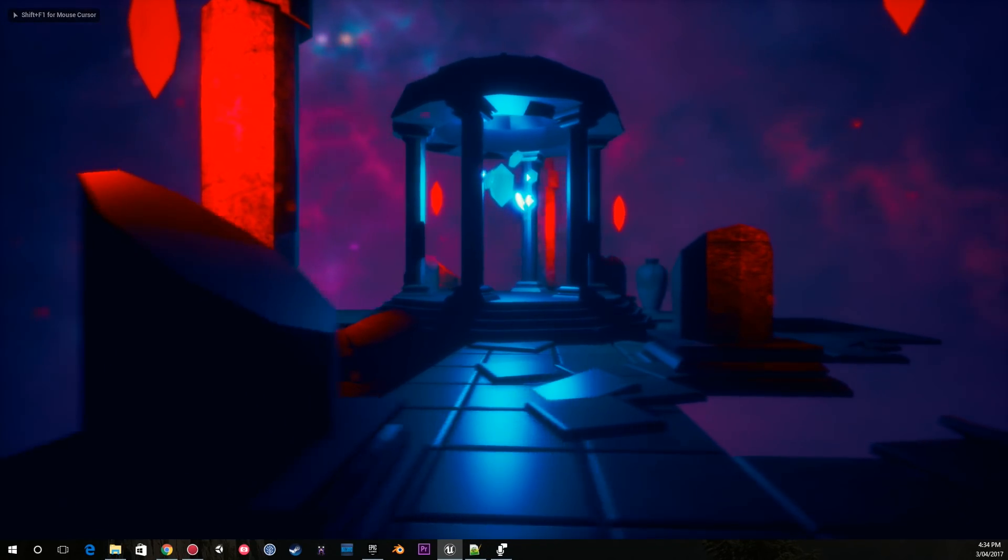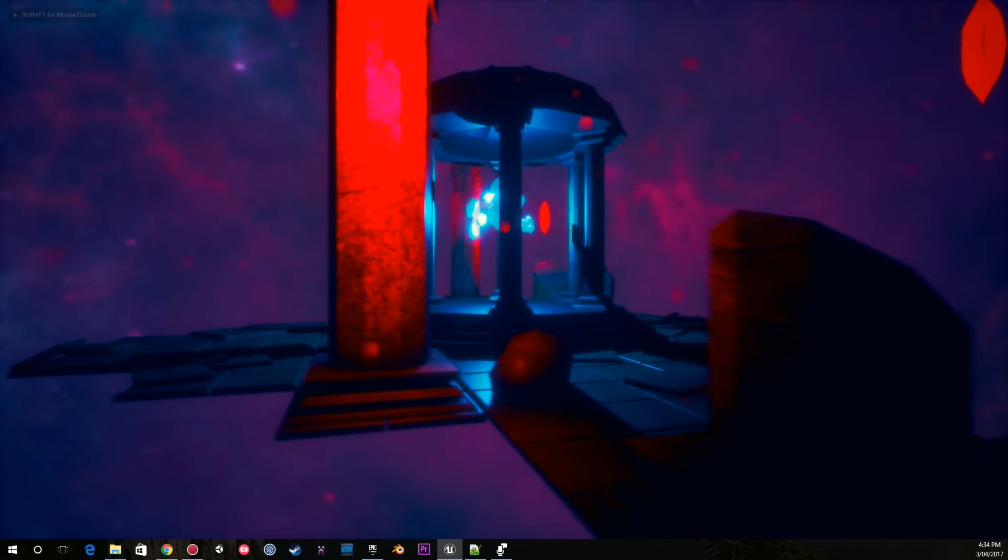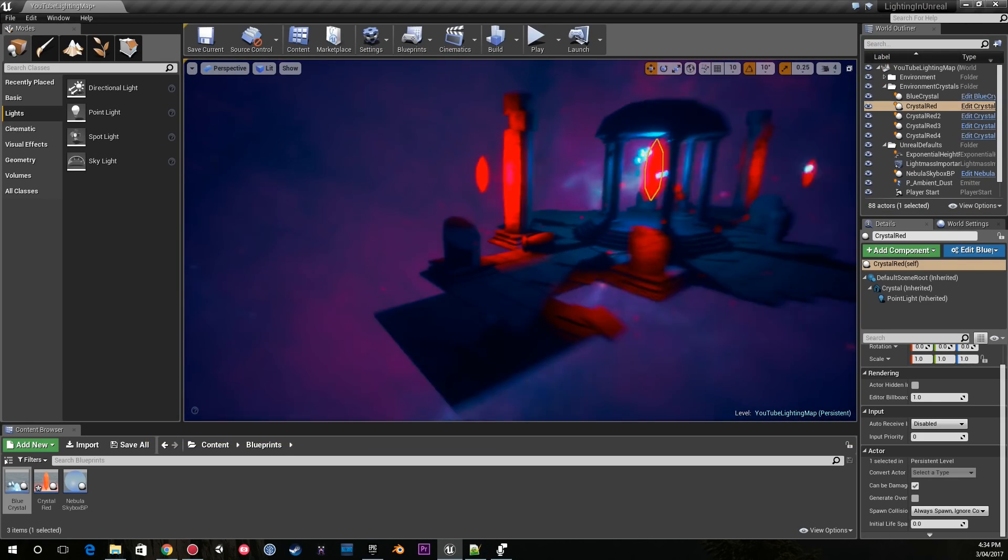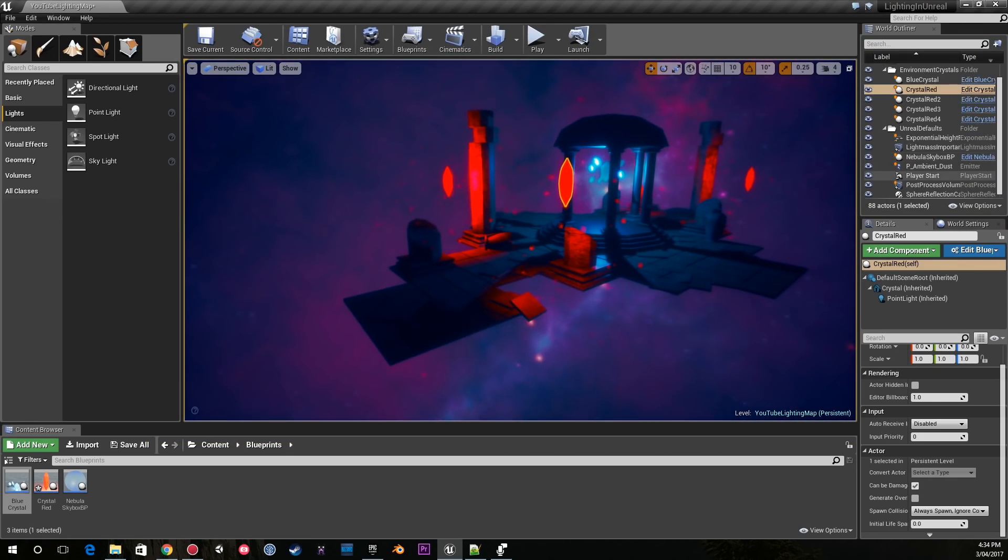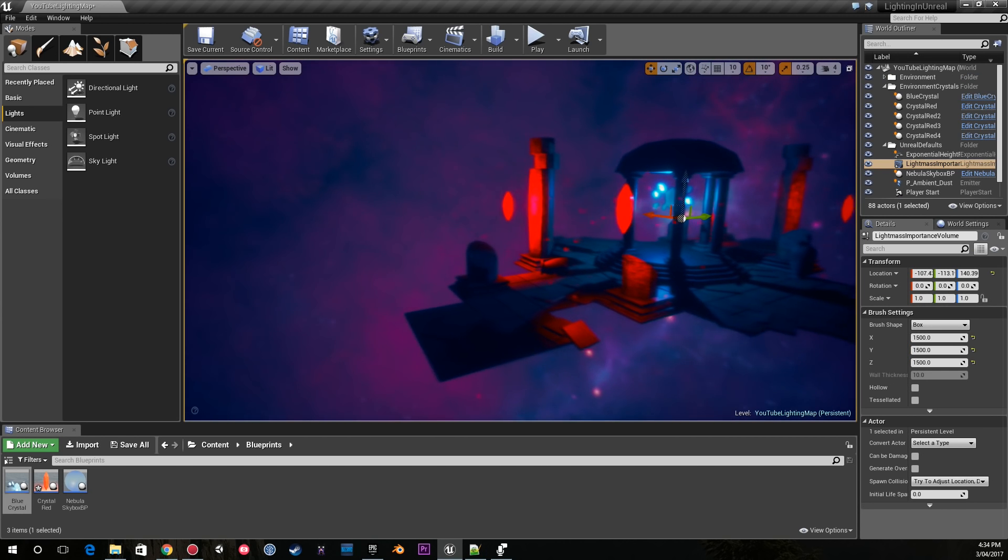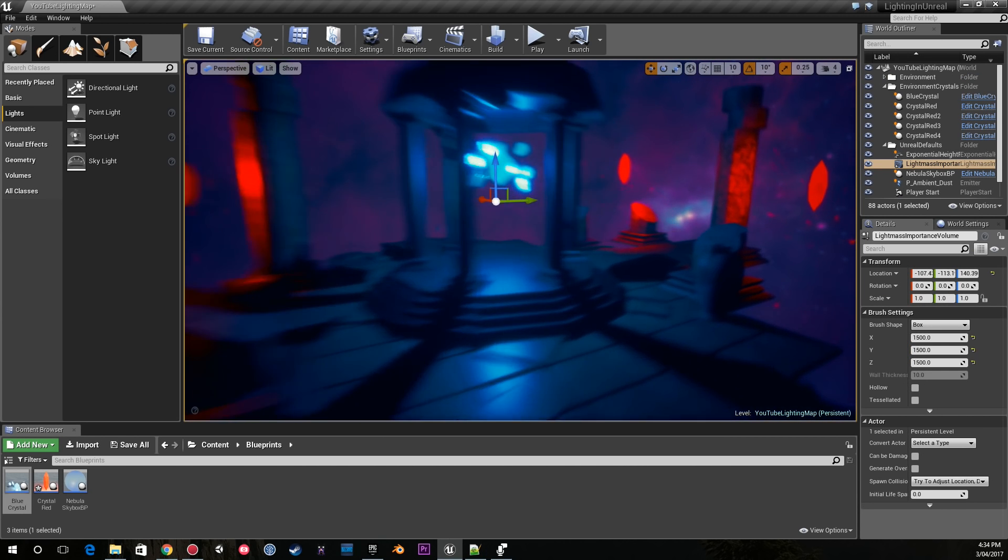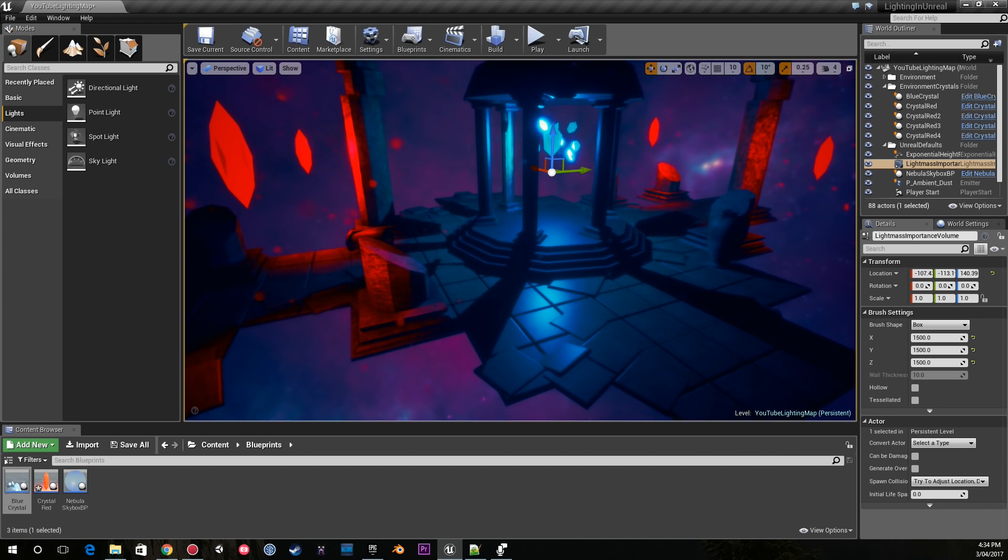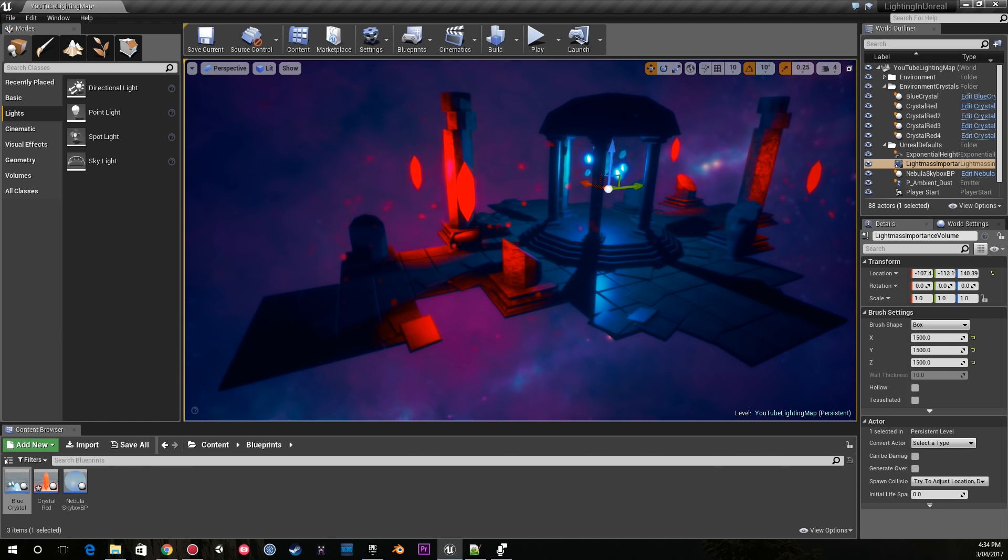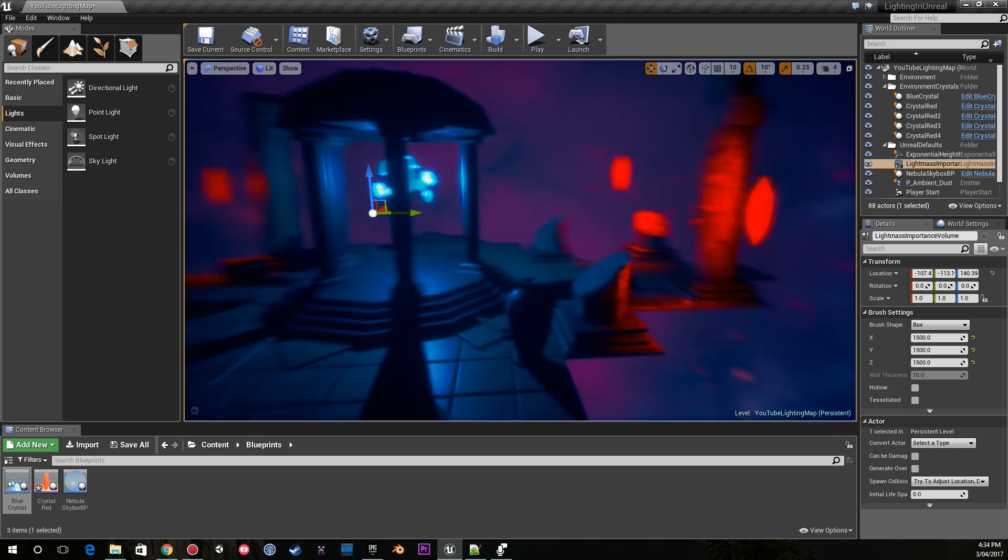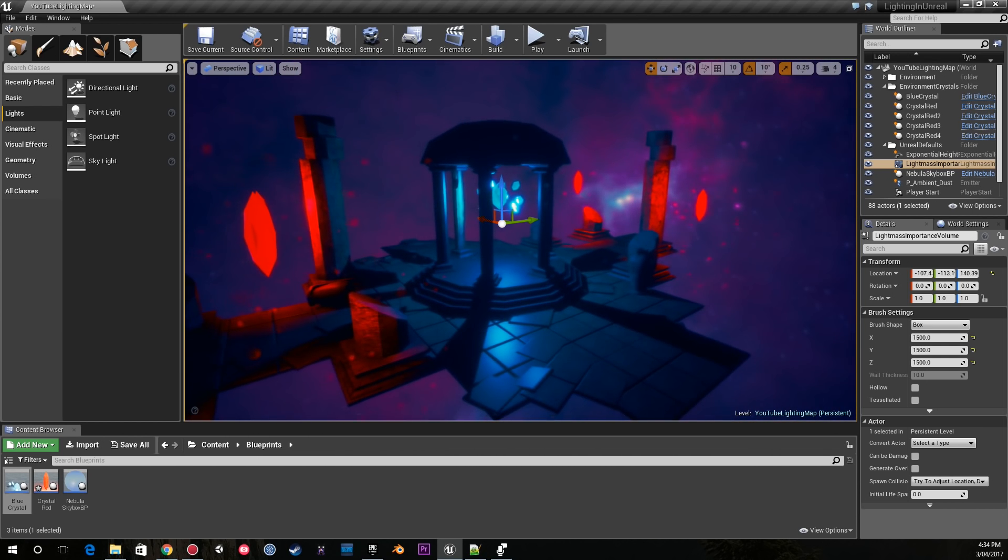What this means is I can't bake anything. If you're familiar with having a lightmass importance volume, using global illumination and stuff like that, I'm not using it in this particular scene just because I don't have static lighting.